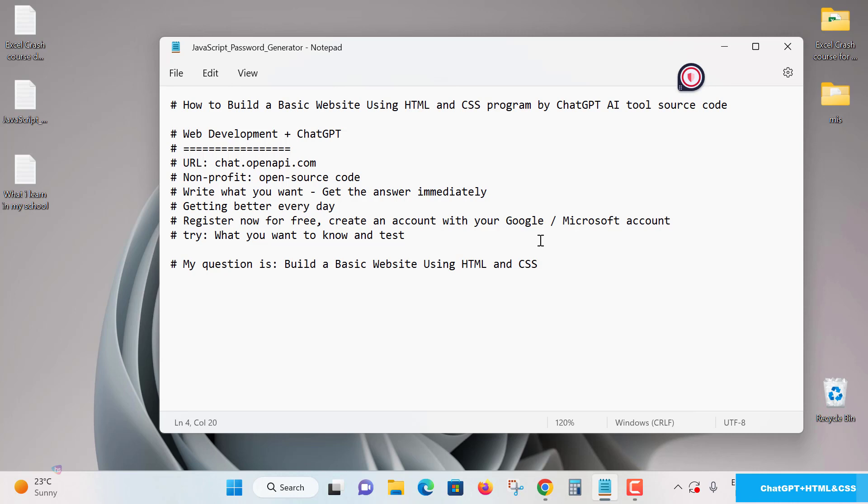Let's see here now web development using ChatGPT. chat.openai.com is a new AI tool which is introduced, non-profit and open source code. You need not buy a license and you need not pay for your query resolutions. Yes, what you want, get immediate answer on time itself, and this tool is getting better every day, improving more and more to give an accurate result set for your solutions.